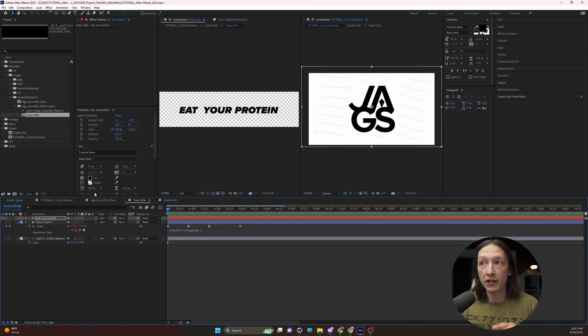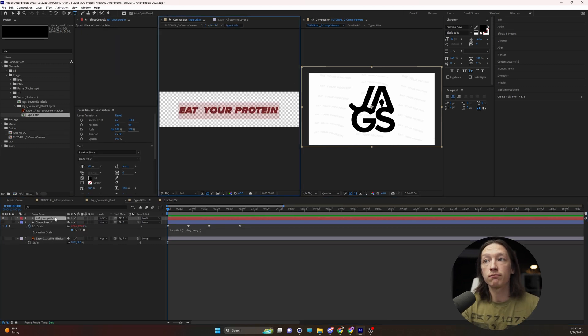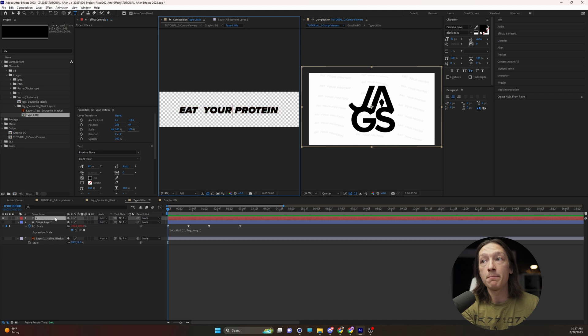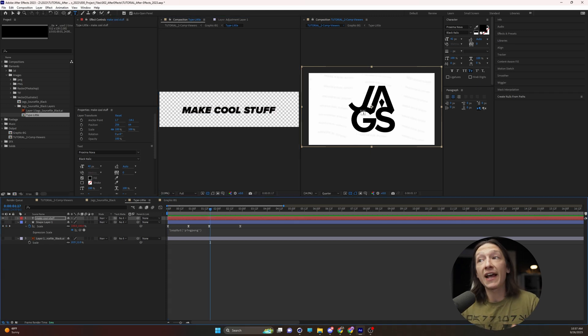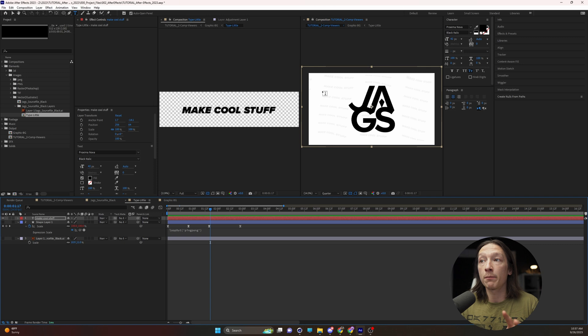So let's go in here and we're going to change the type to let's say make cool stuff and we can see that it adjusted the design of our main comp here.